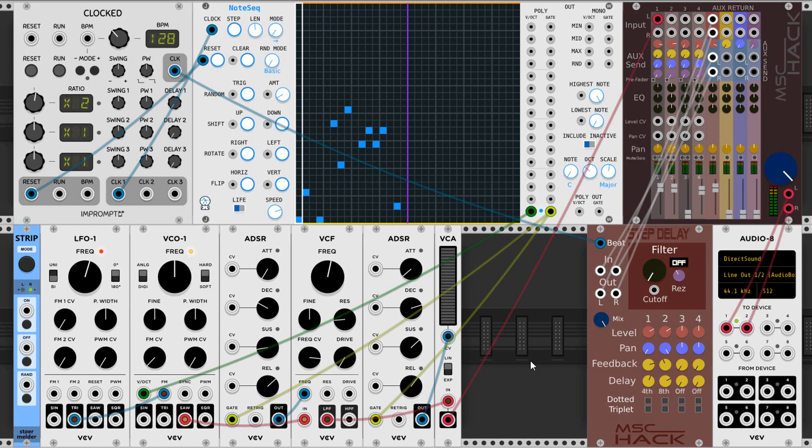By itself, a module does exactly nothing. In order to help make sounds, it has to be connected to other modules. Just about every module has input jacks, output jacks, or both. There are a couple of isolated exceptions to almost everything I'm telling you, but they're not important at the moment.